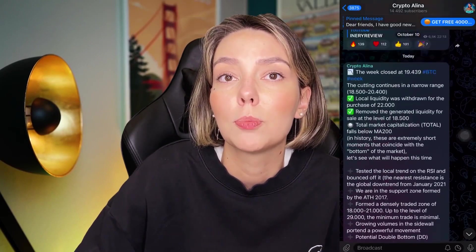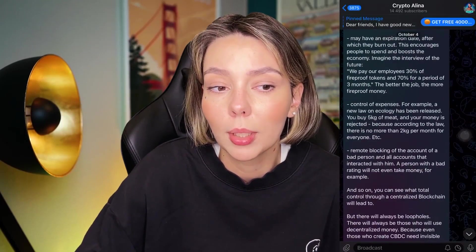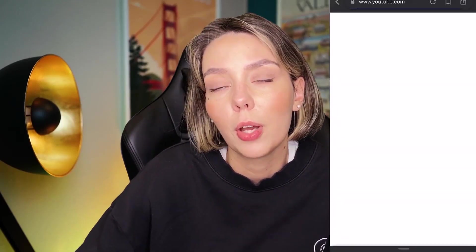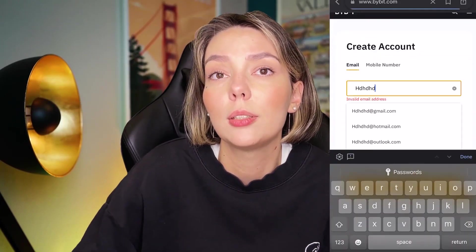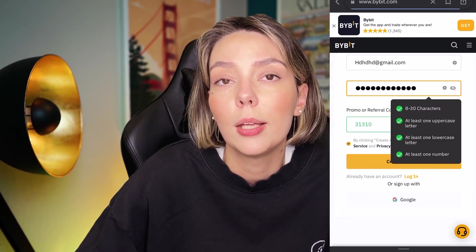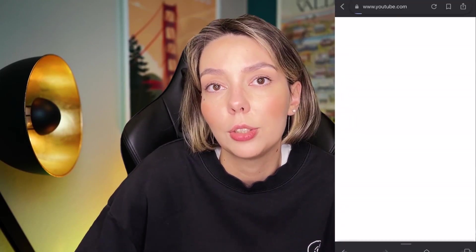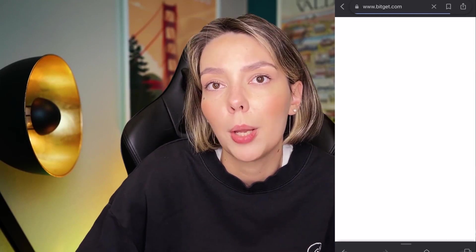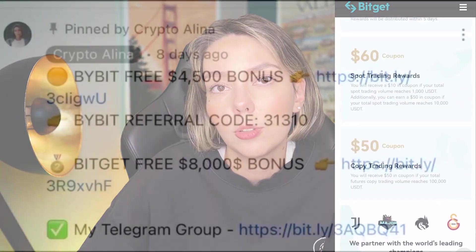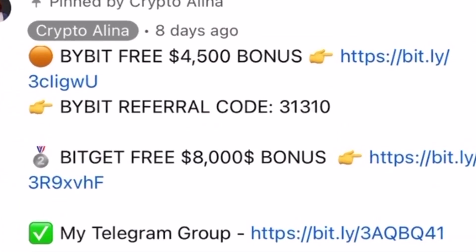But before we start, don't forget to subscribe to my Telegram group where I share all my crypto trades for free. Also don't forget to claim your personal $4,500 bonus on Bybit — all you need to do is make a registration and make your first deposit on the platform. And if Bybit doesn't work in your country you can use BitGet and get your $8,000 bonus. All the necessary links will be in the description and in the first pinned comment.